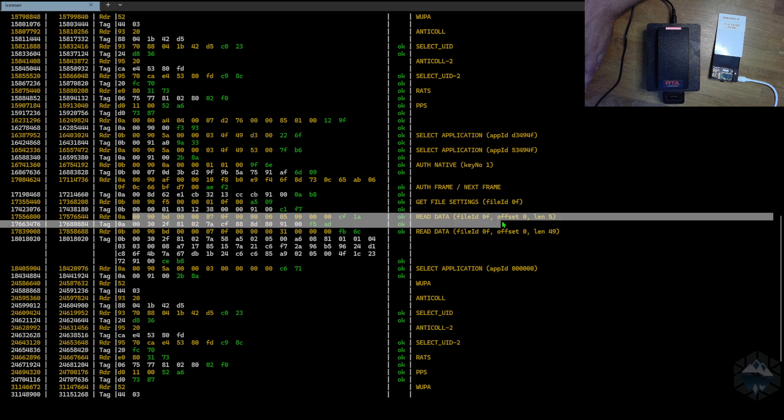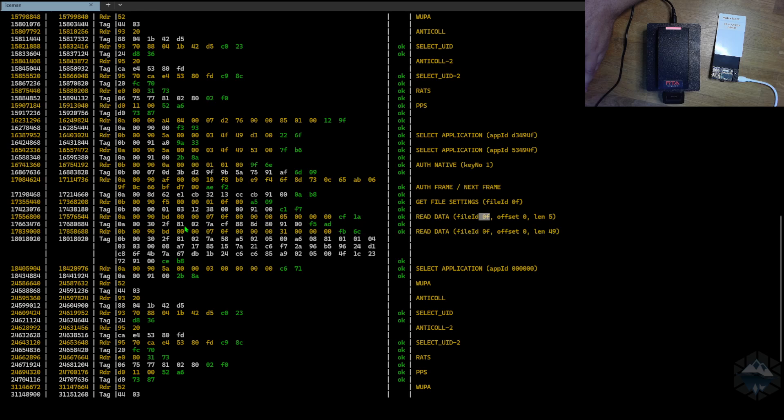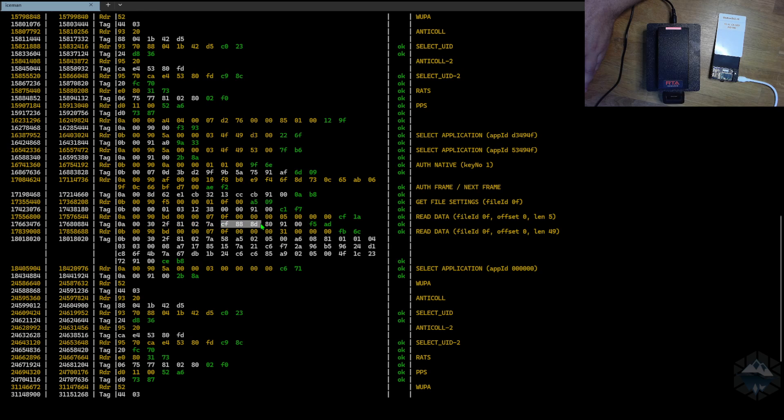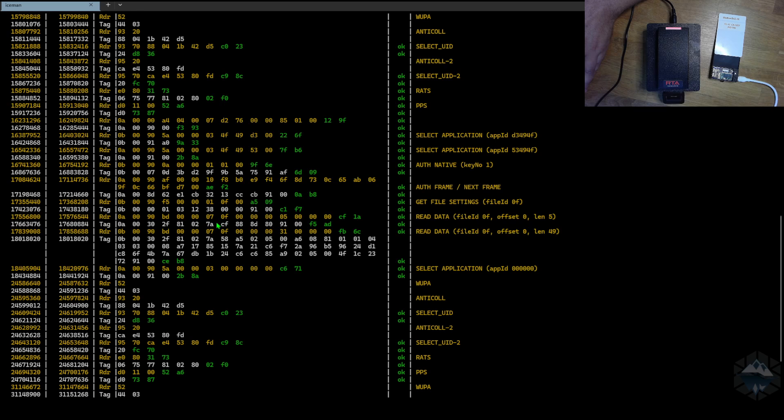And then here it tries to read data from file 0F. Going back to this line here, the tag response says ignore this, ignore this, and here starts five bytes of data. Four bytes. And here we have two bytes that we can ignore—those are CRC bytes. But what are these four bytes?